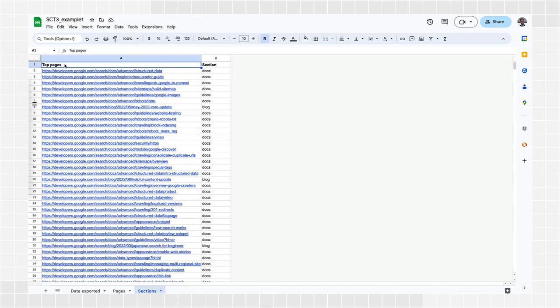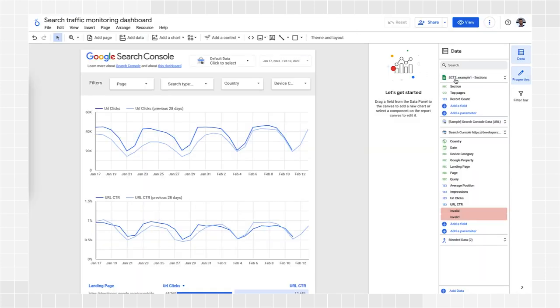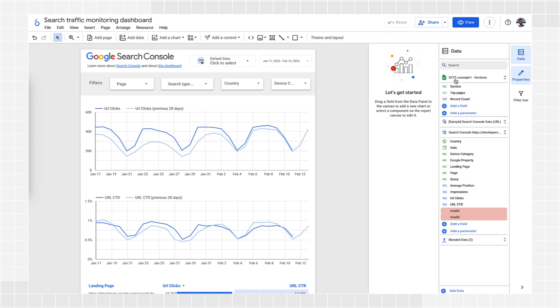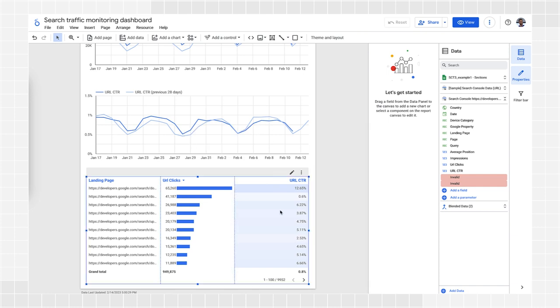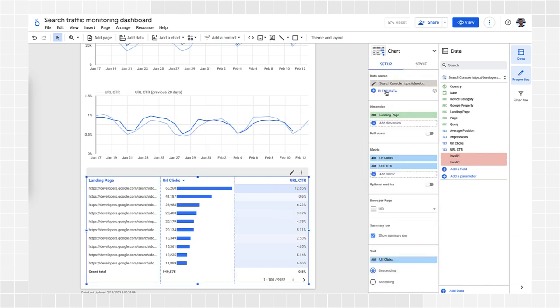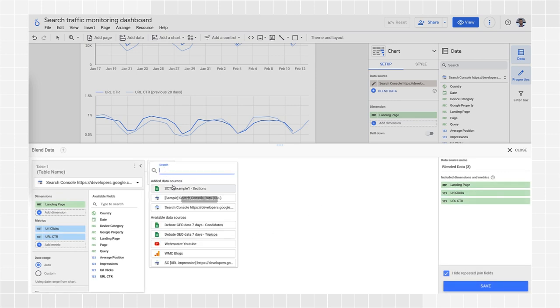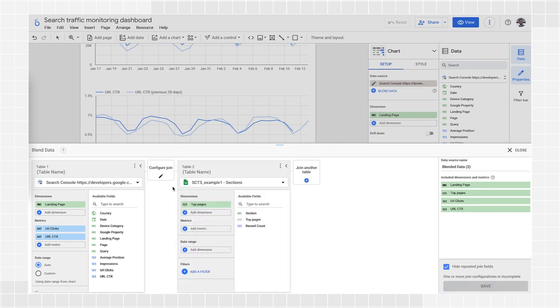Let's use a similar example from the last episode, where you have a spreadsheet that maps all your pages to different website sections, such as the one shown here. Create a data source for this spreadsheet on Looker Studio. Then, navigate to your search traffic monitoring dashboard and select the table. In the setup menu, you'll find an option to blend data. When you click it, you'll find an interface where you can join a table to the existing data source. Click to join a table and choose the data source you just created.